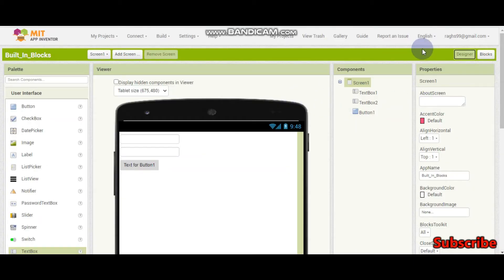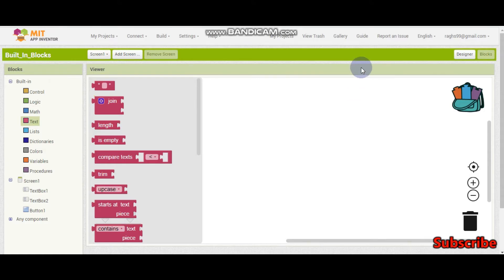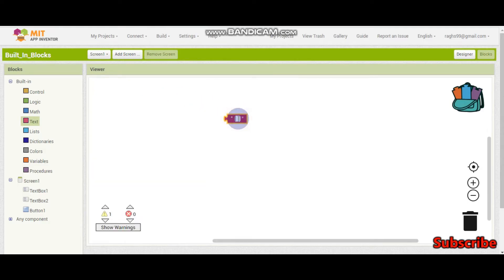Hello, welcome to the next tutorial. In this tutorial we are going to learn the text blocks in the built-in blocks. Before we start, please click the red subscribe button for more videos. I am Krishna Raghavendran and this is tutorial 9 of MIT App Inventor. So let's start.